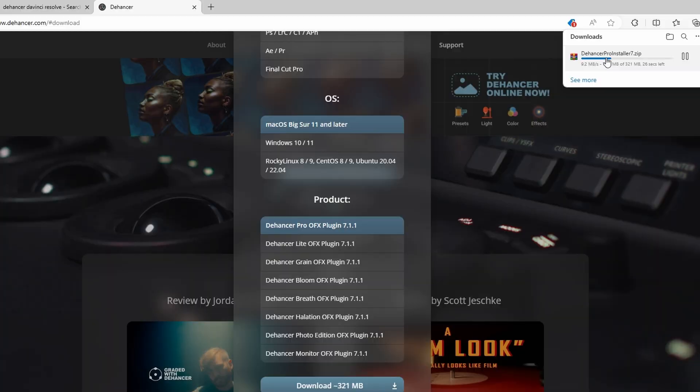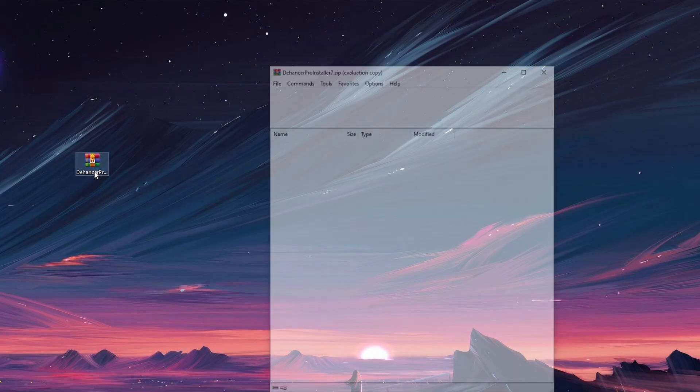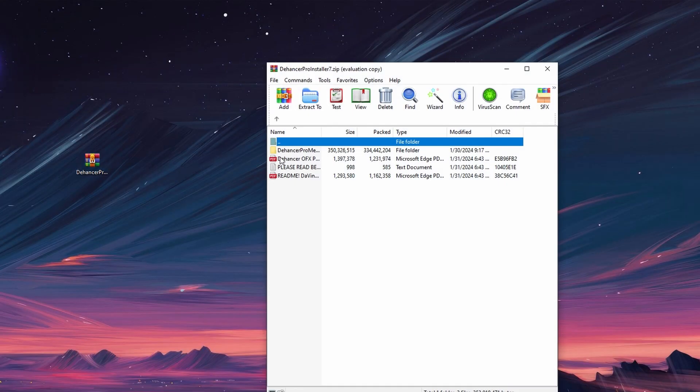Once the plugin is downloaded, extract the downloaded file to a location of your choice, such as Desktop. Right click on the extracted file and choose Extract To.